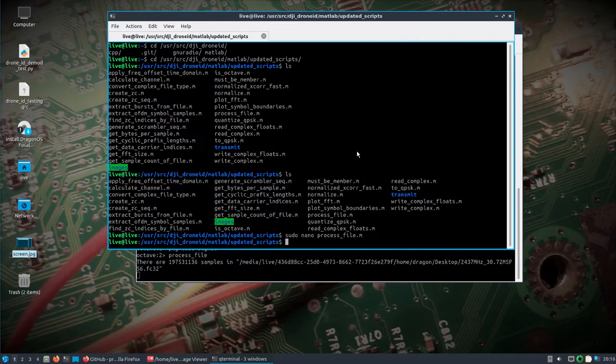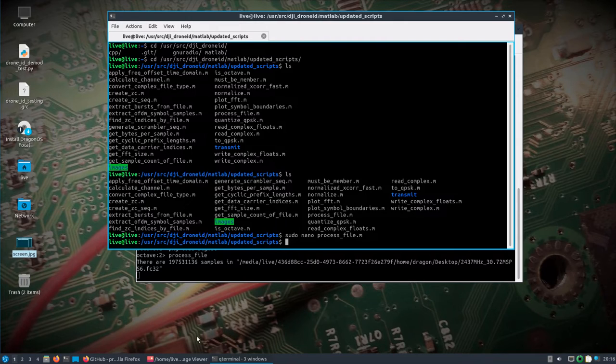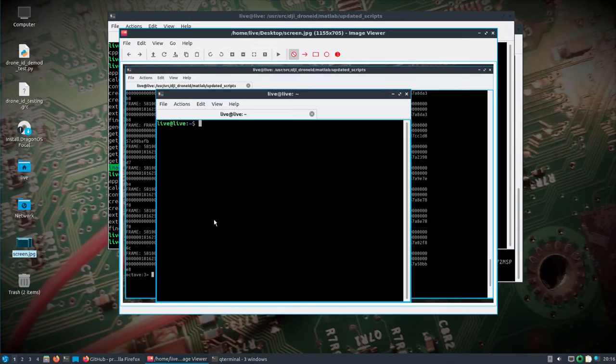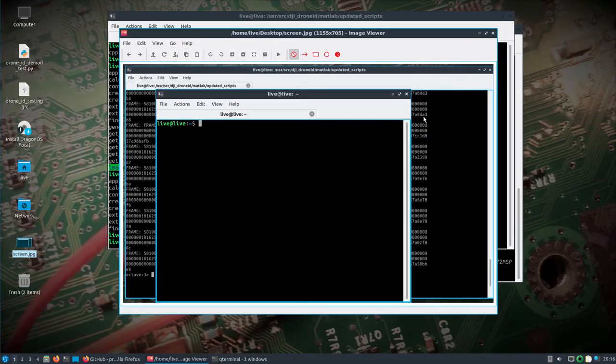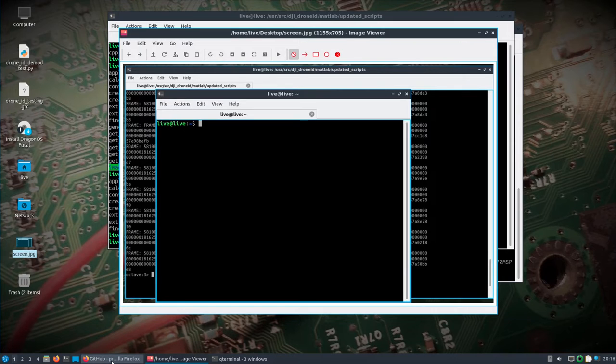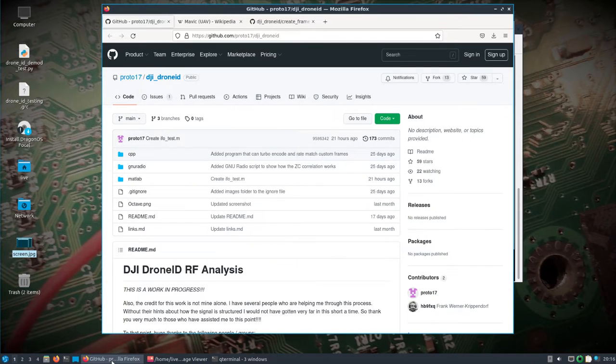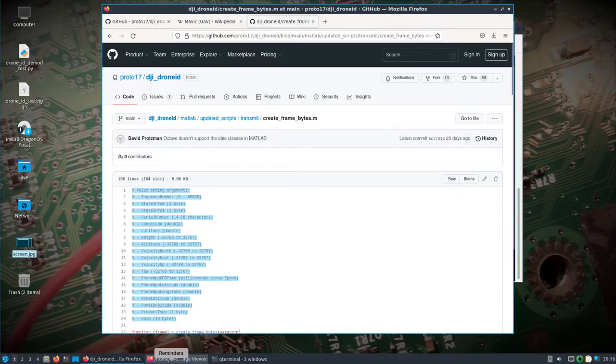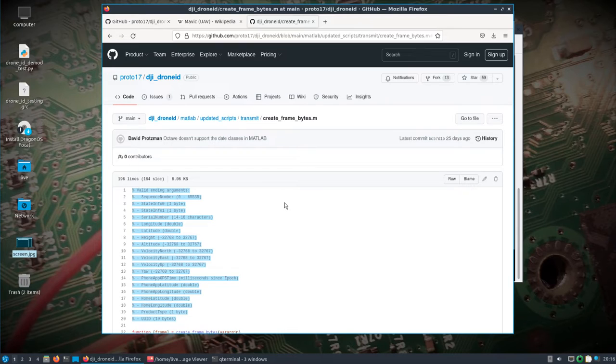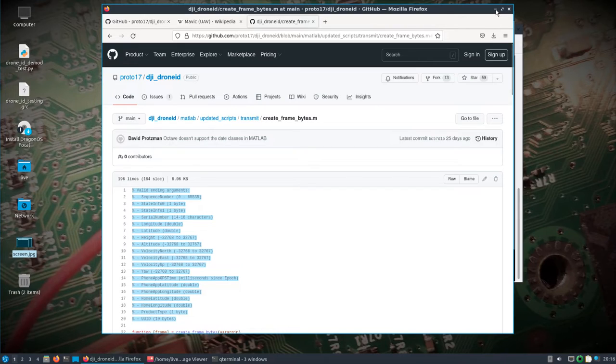So you're processing the file. Once the file—if you actually save bursts and everything was good—what will end up happening is you're going to get the frames spit out. And those frames, when properly decoded, will essentially generate the information that is here. So there you go. That's, short of actually decoding those frames and showing my lat-long and all that kind of stuff, which I'm obviously not going to do.